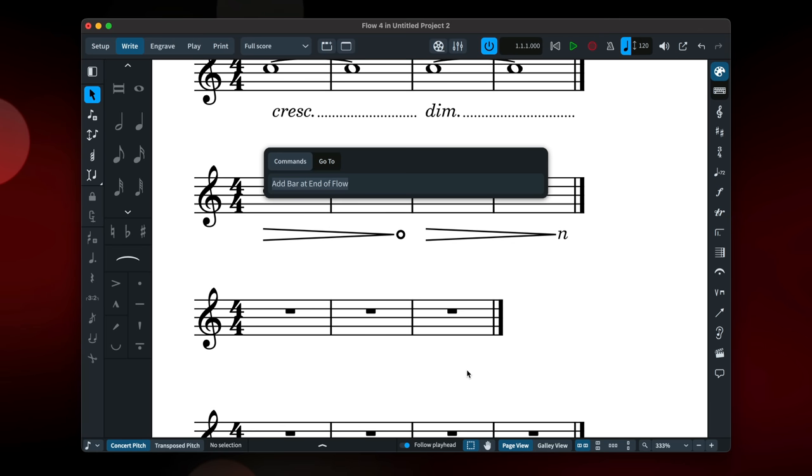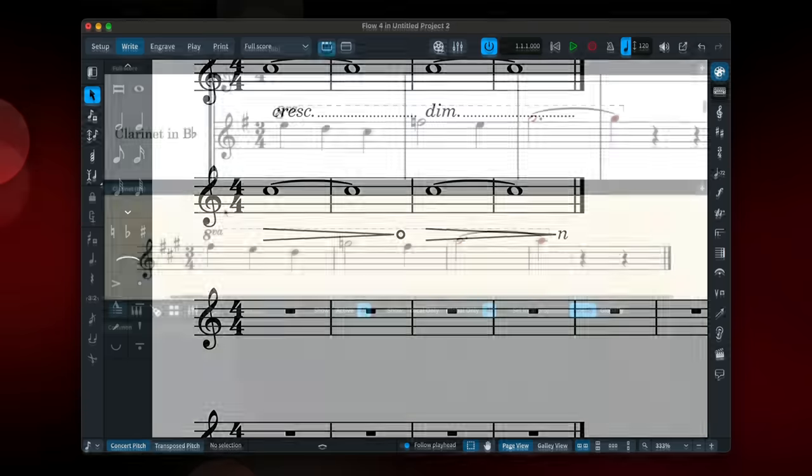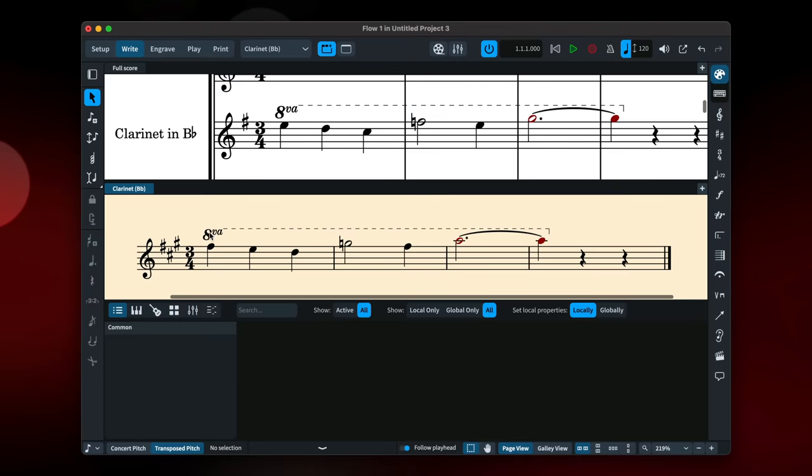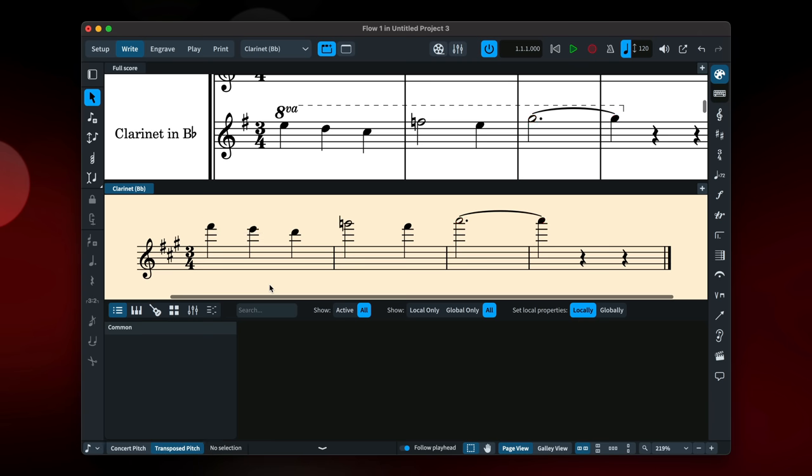Conversely, you can set a key command to add a bar to the end of the flow. You can now choose to hide clefs and octave lines on a per layout basis, so you can make a conductor's score more compact and easier to read, while keeping the instrumentalist's part how they would expect to read it.